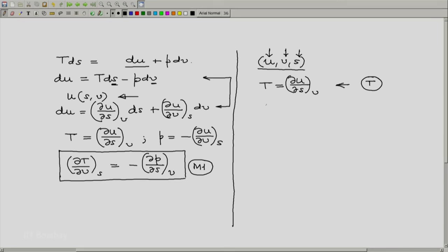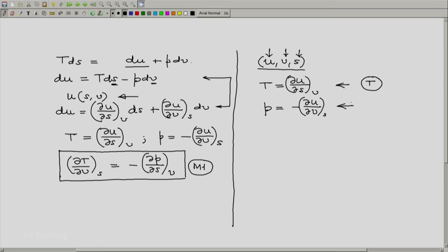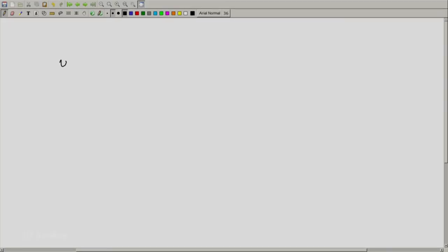Let us generalize this a bit further. We considered U, V, S as the basic property set because we were looking at a simple compressible system at rest.